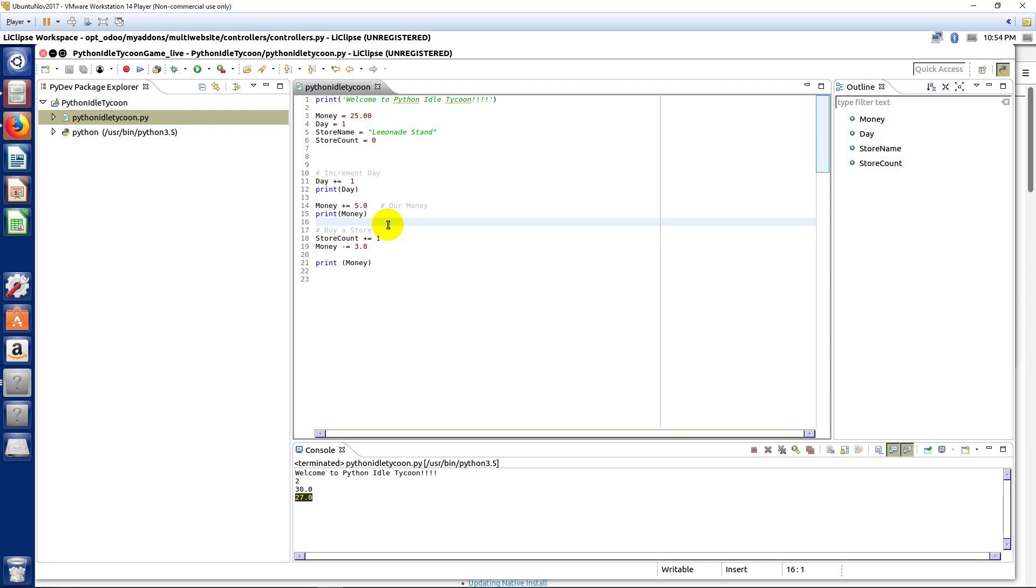So, basic math, adding, subtracting, storing those values and variables. It's what makes an idle clicker kind of a good starting project. And it's going to turn into a fun game.